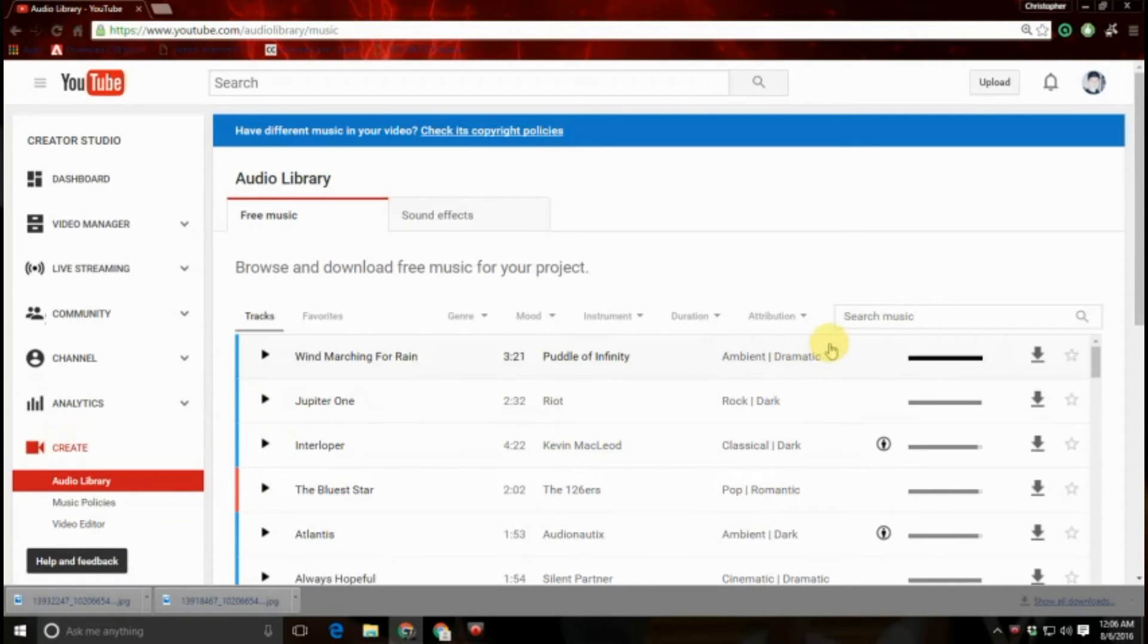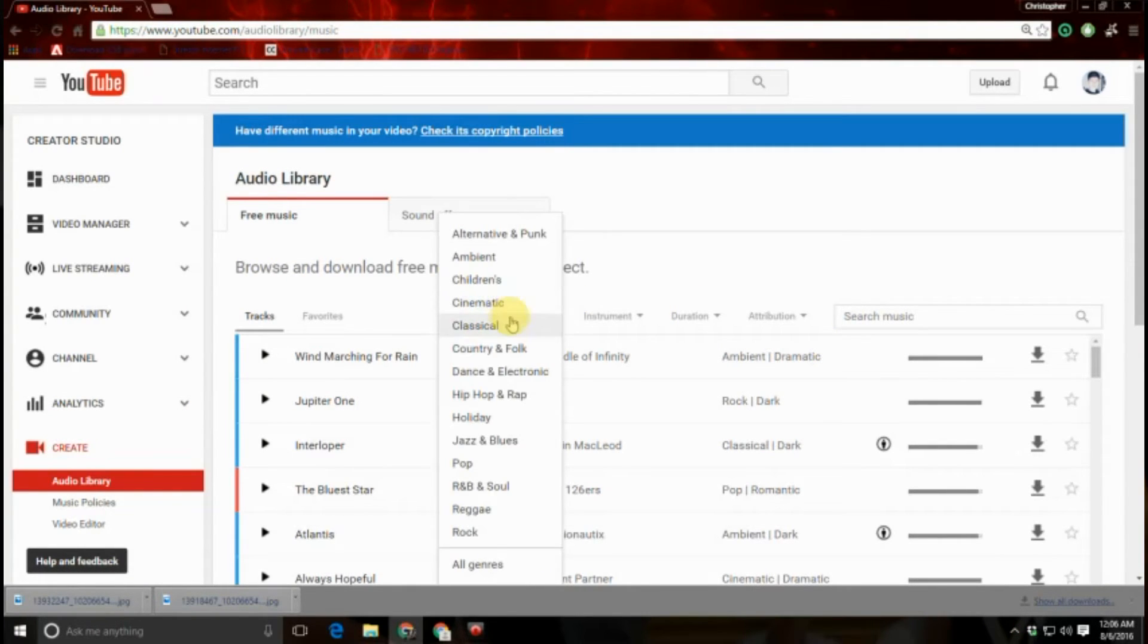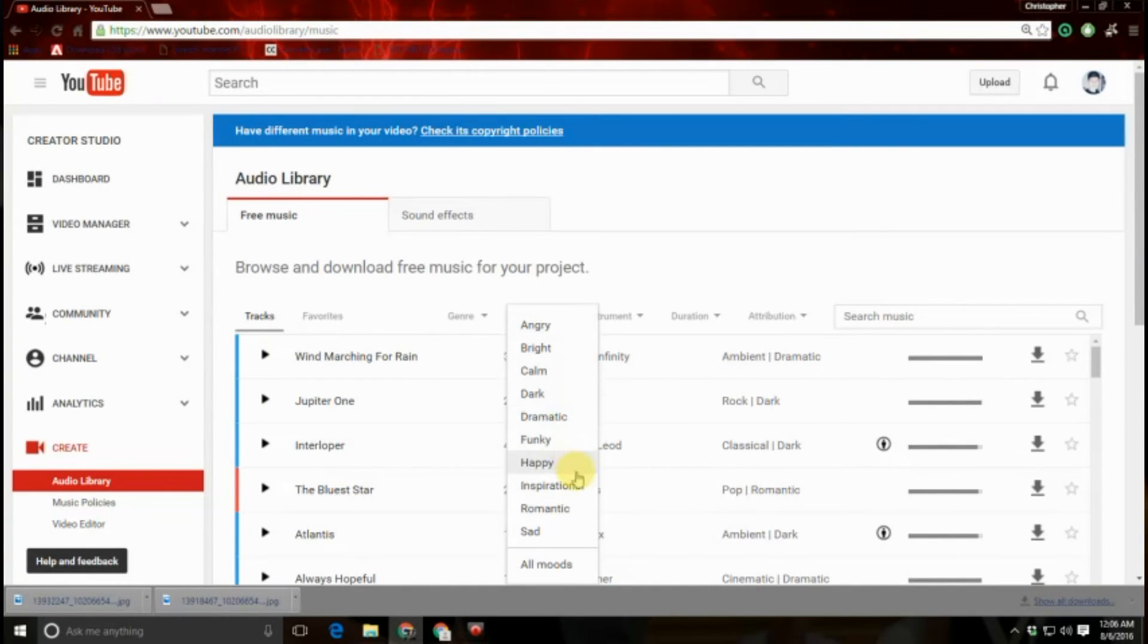Tip number six, use the YouTube music library in your videos to spice them up a little bit. This is royalty free music that YouTube offers you for free. Get to this music by going into your Creator Studio and clicking on the create button.